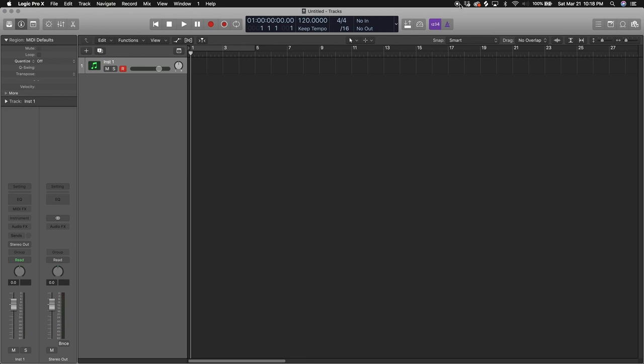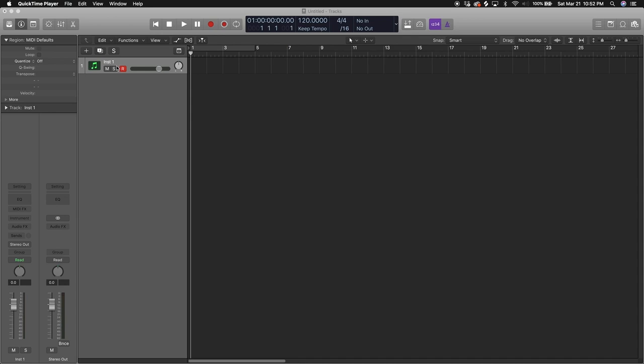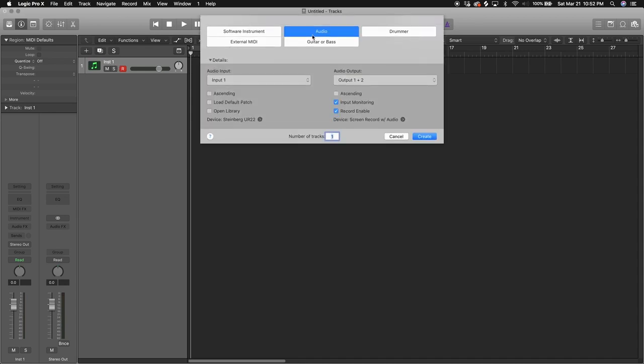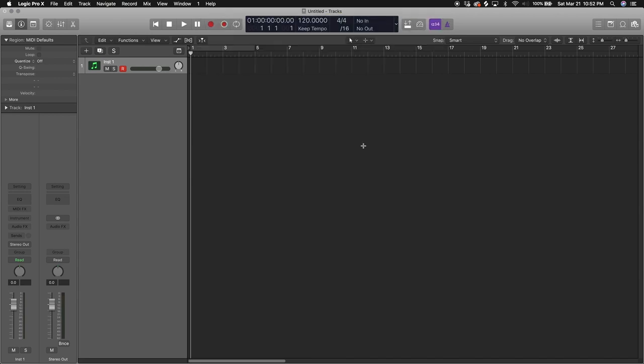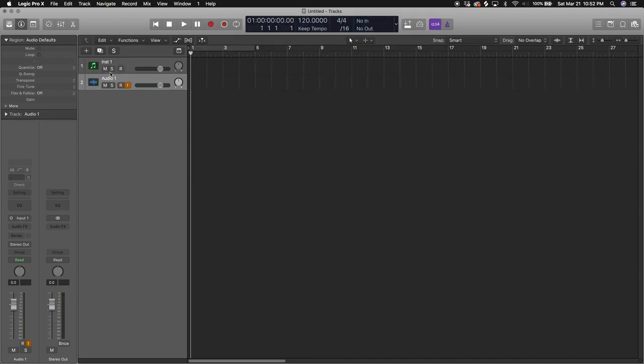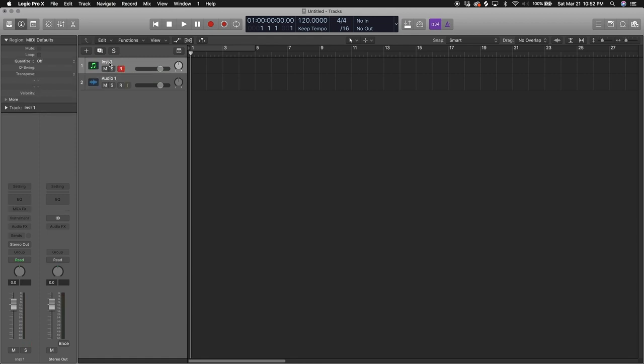If you want to load in some instruments, remember we loaded a software instruments track, so that means it's ready for some VSTs to be loaded. Let's load up an audio track just to see what they look side by side, or one above each other. This is the audio track, this is the software instrument track.